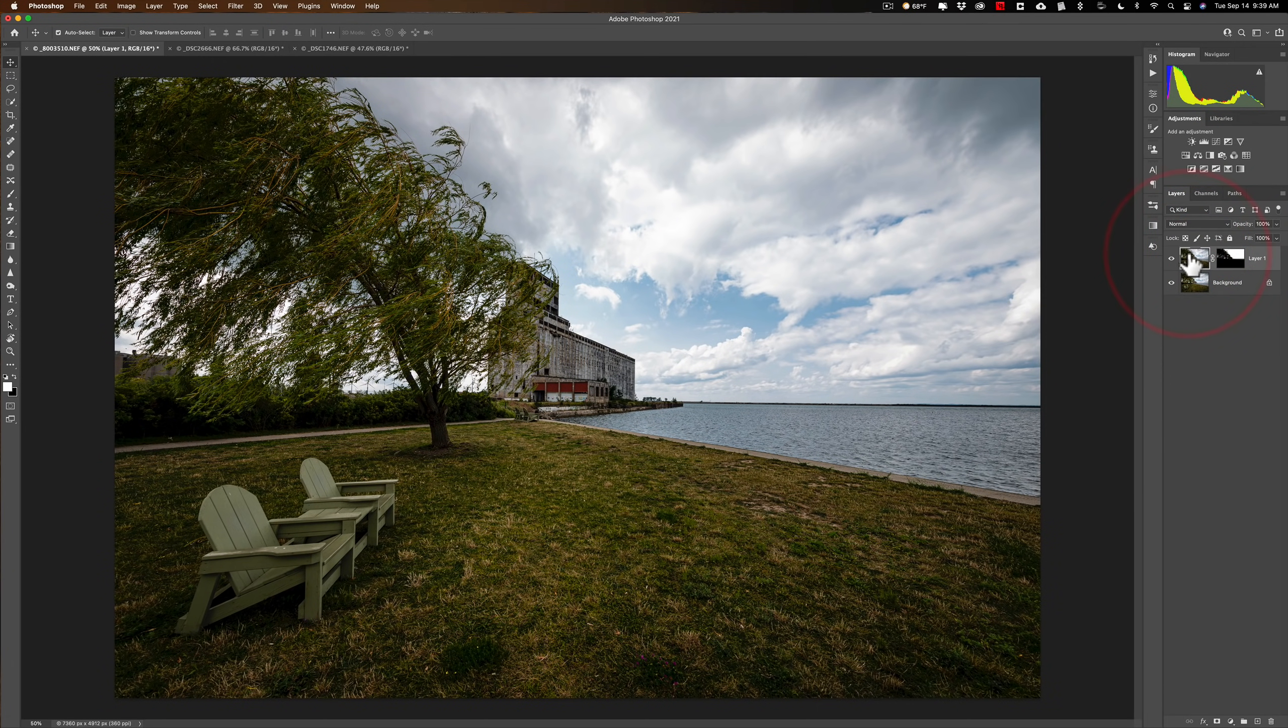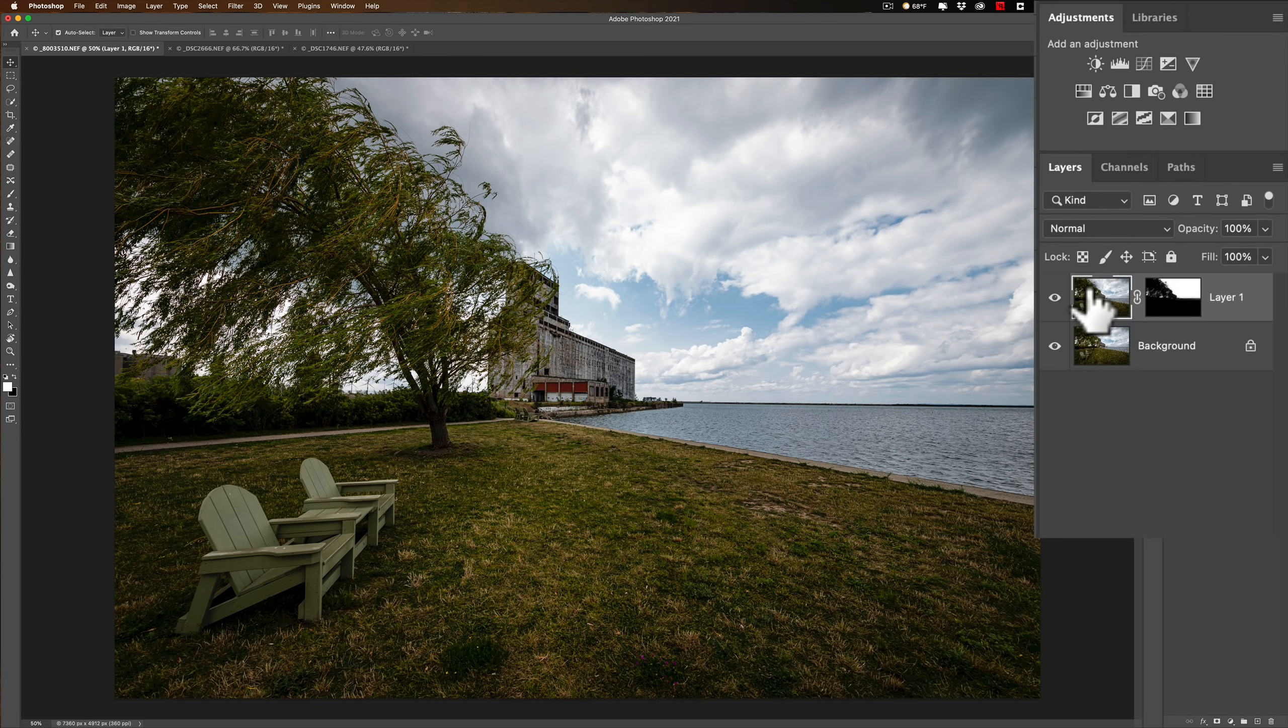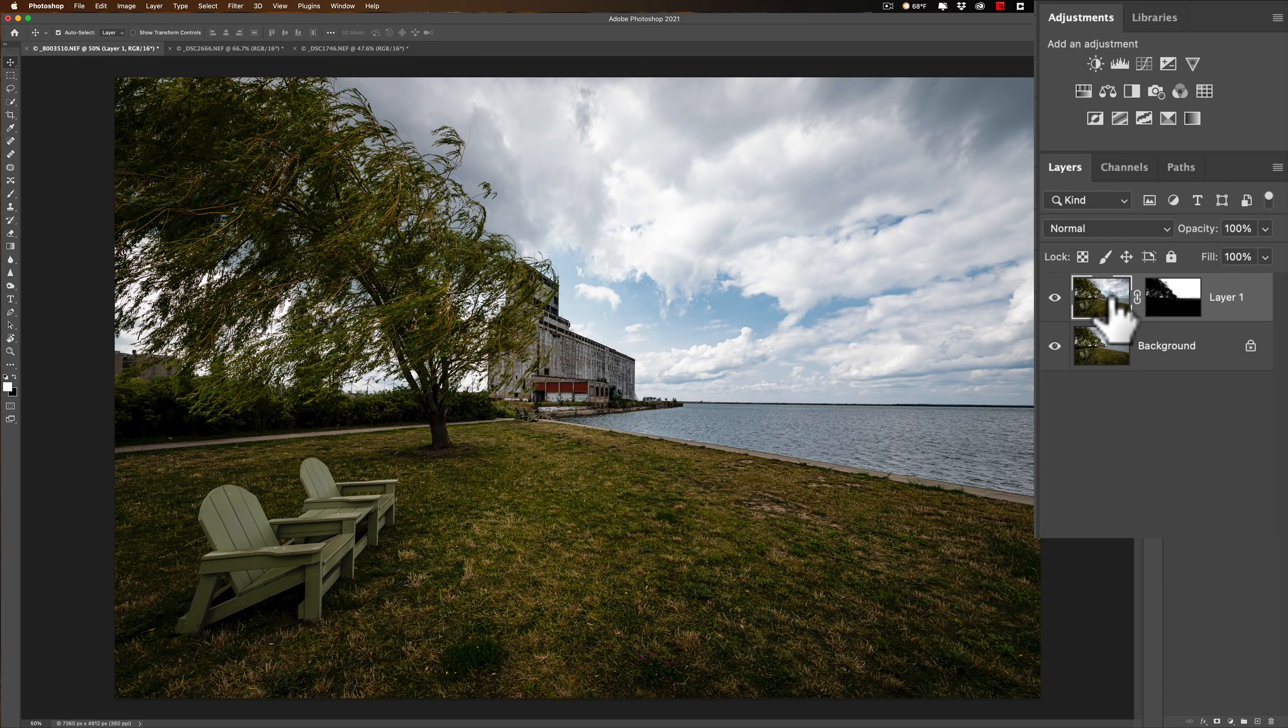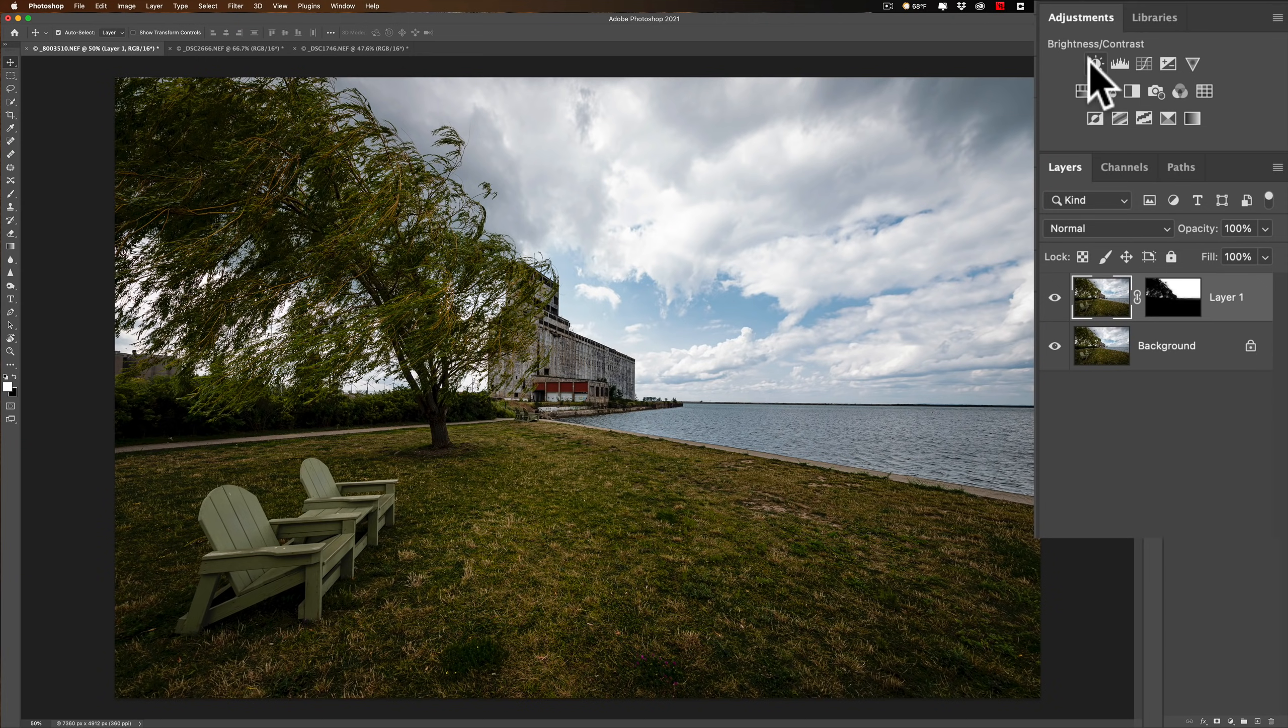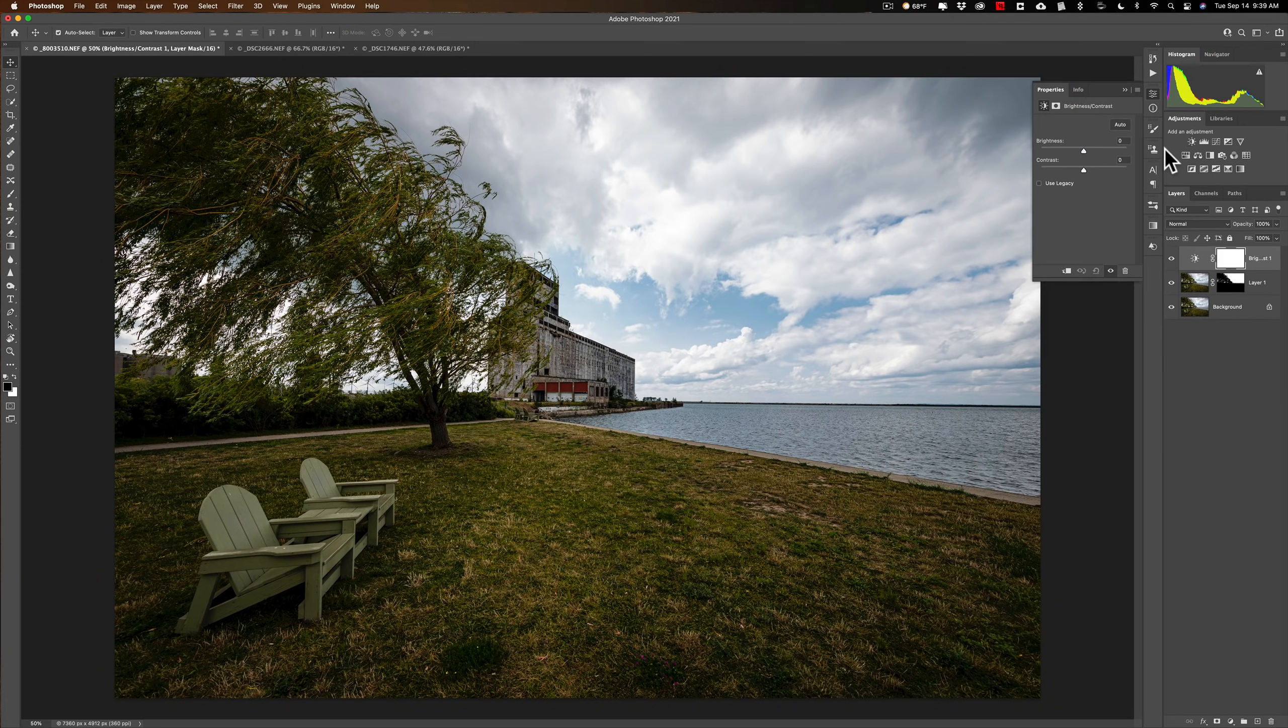Now, there's all different ways you could do this. I'm going to use adjustment layers because with adjustment layers, I could go back and readjust those very easily. So I'm clicked on the part of the layer that is the actual image.